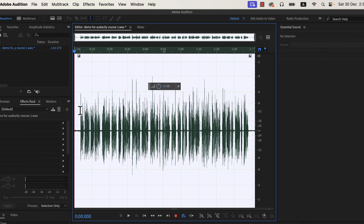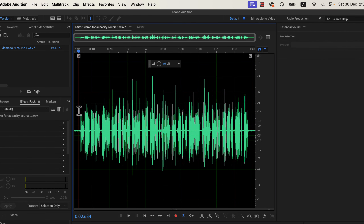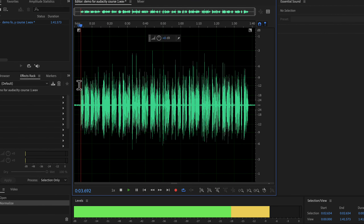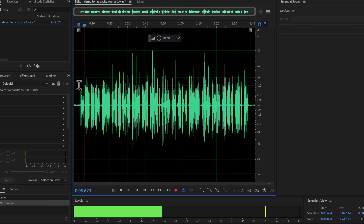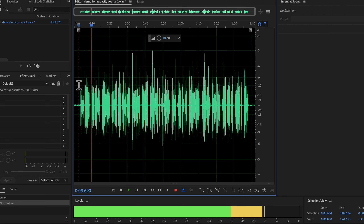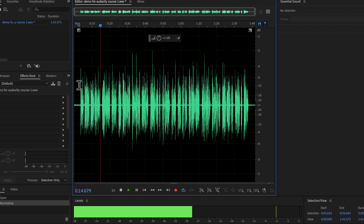You may notice the waveform became taller after normalizing. That means the volume level of this recording is now increased. If we listen to the audio we will notice the difference. The demo audio plays again: 'Why you should use Audacity? Audacity is a free audio recording and editing software available on Windows, Mac, and Linux. It has the easiest user interface among the audio editing software.'